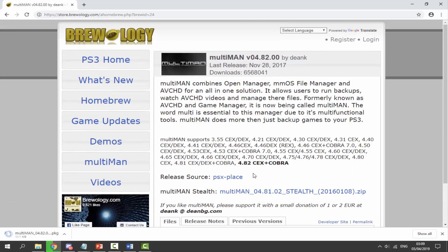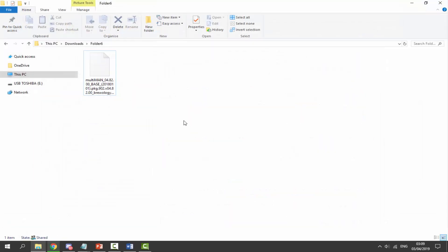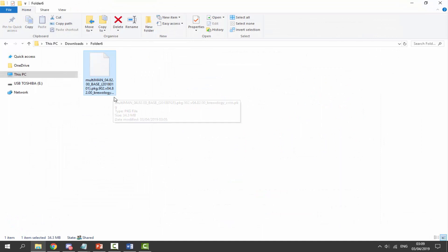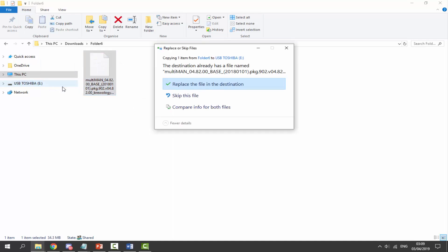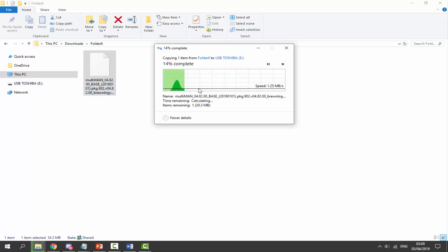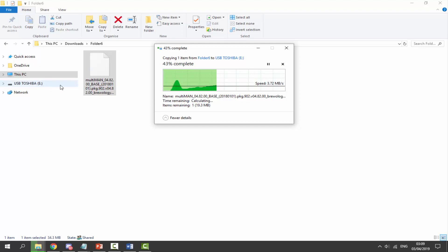Once we've finished downloading multiMAN, go to your downloads folder and find the package file. It's very simple—make sure your PS3's USB is plugged into your computer and we can simply drag and drop this across. I've already got one so I'm just going to replace it, and that is literally it.